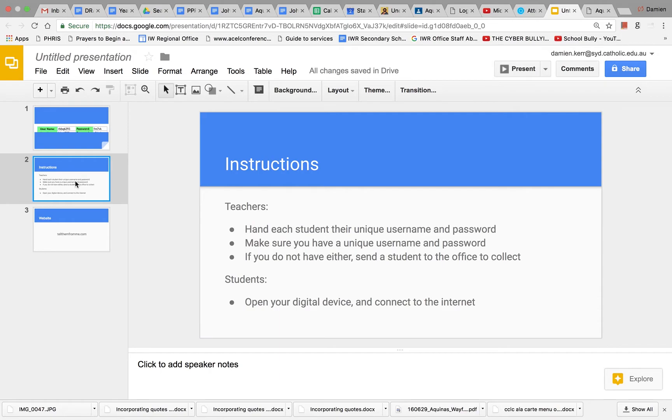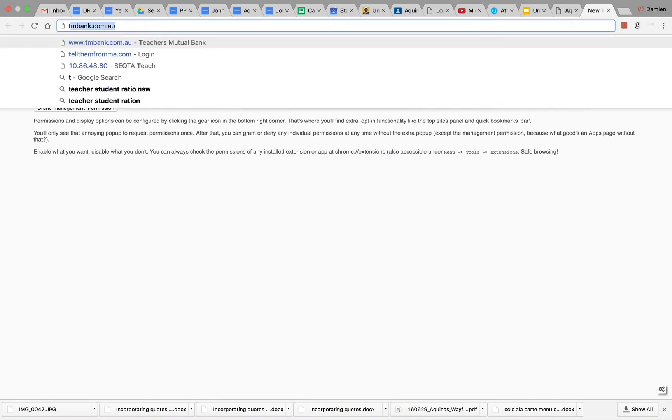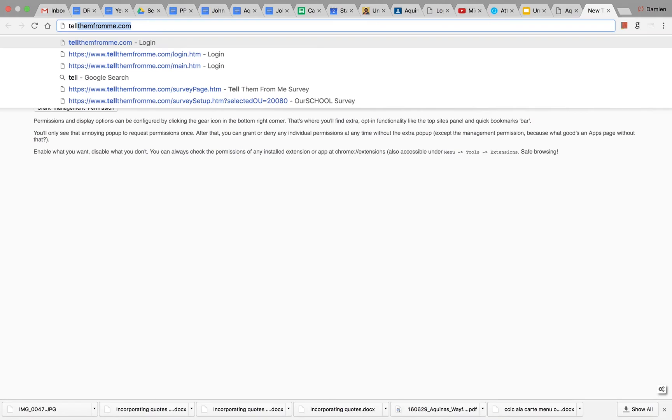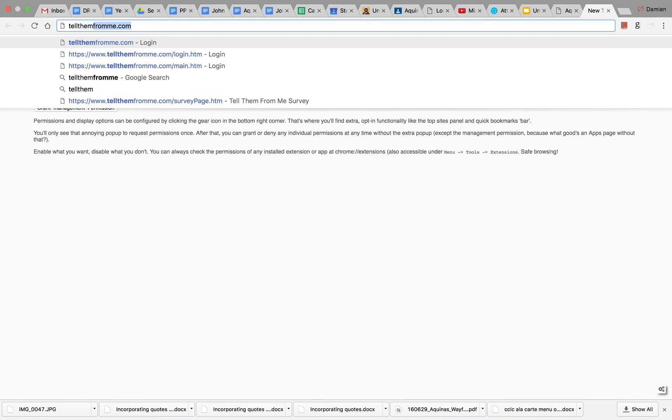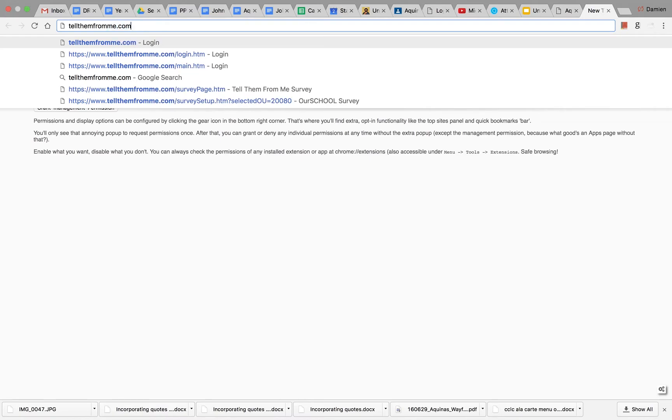Now that you are logged on to the internet, the next thing that you need to do is log in to the survey site. Open a new window and type in this address: T-E-L-L-T-H-E-M-F-R-O-M-M-E dot com. Tell them from me dot com.